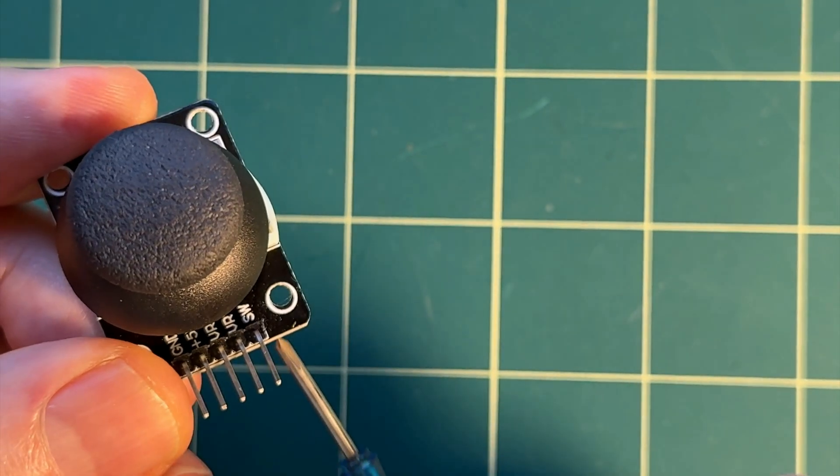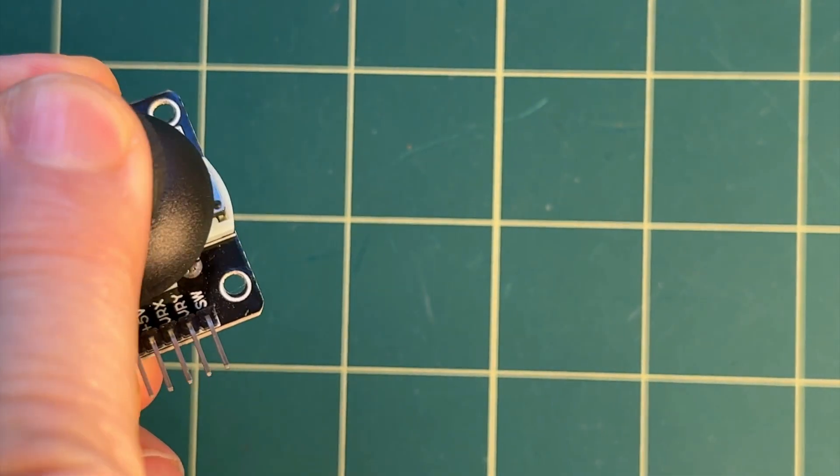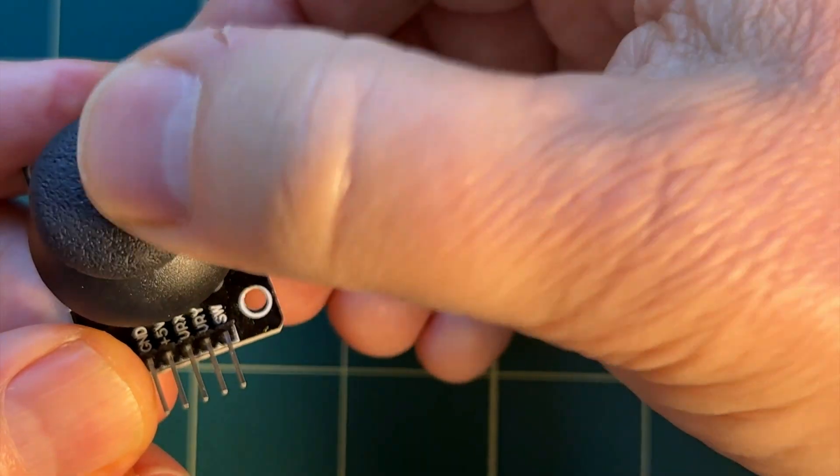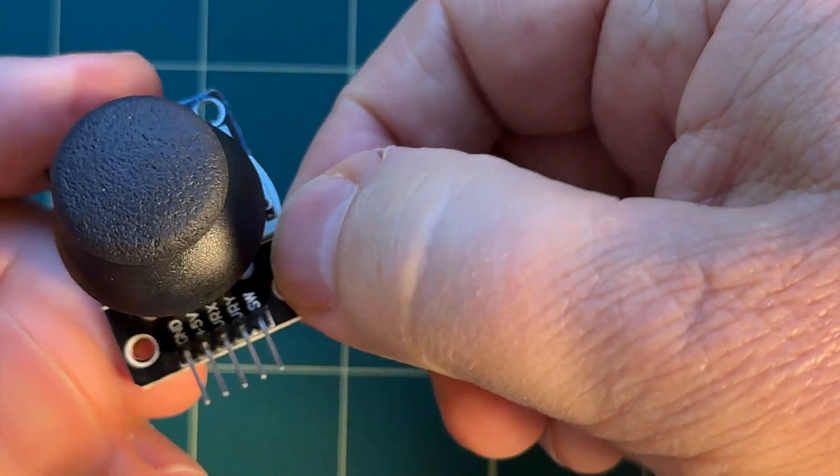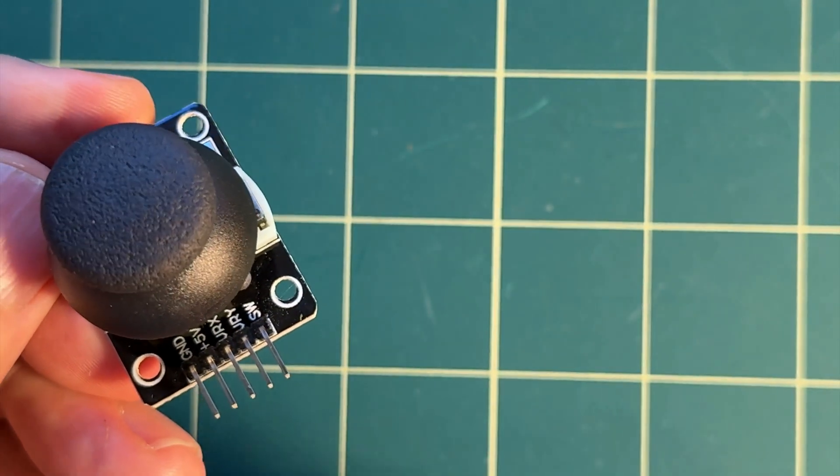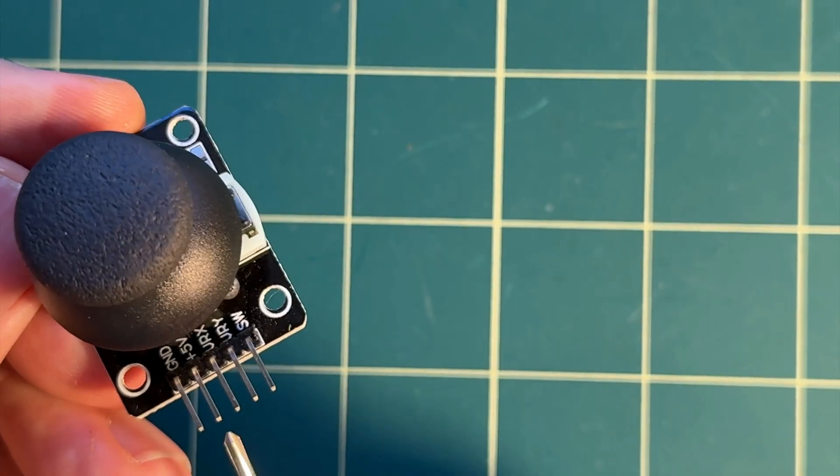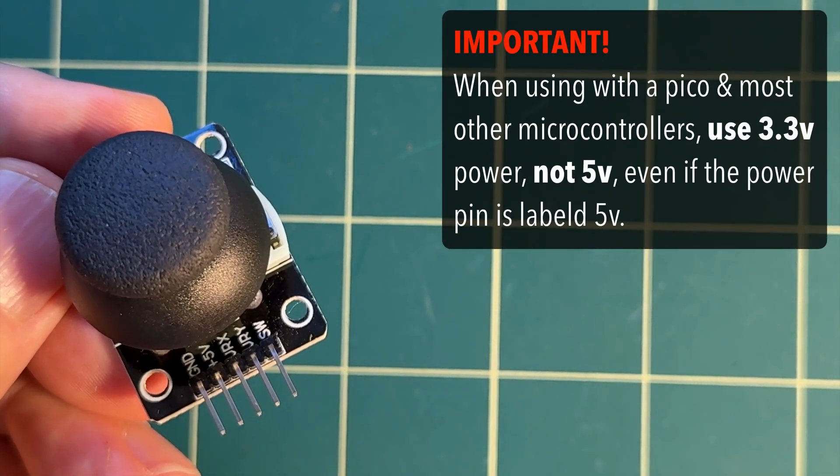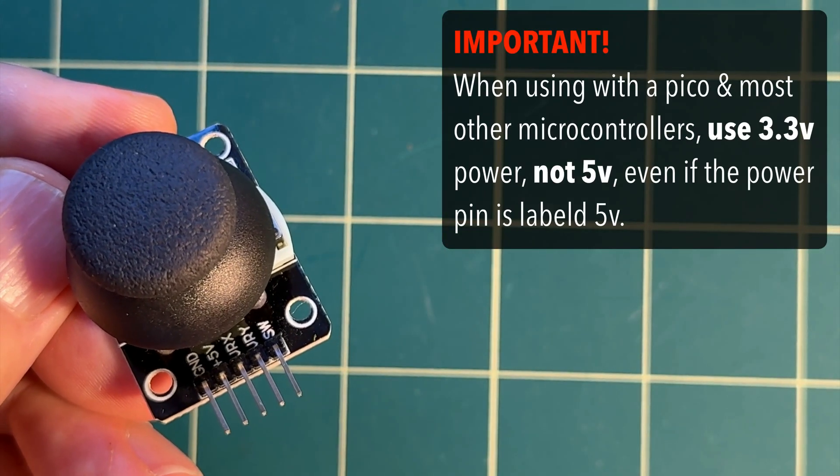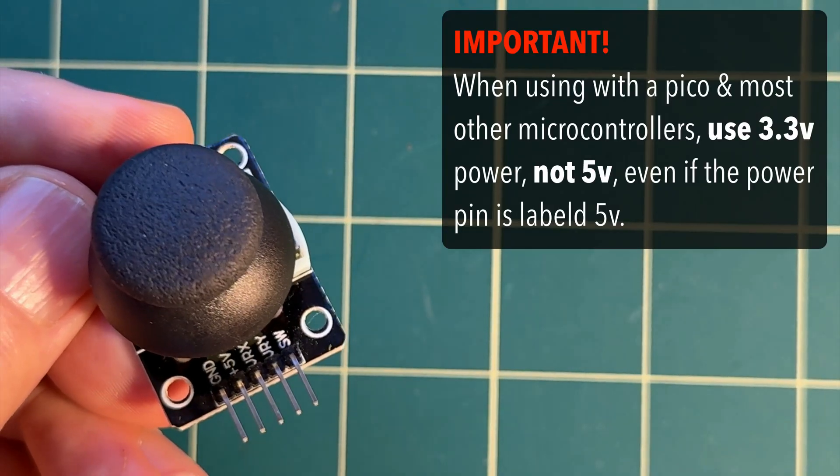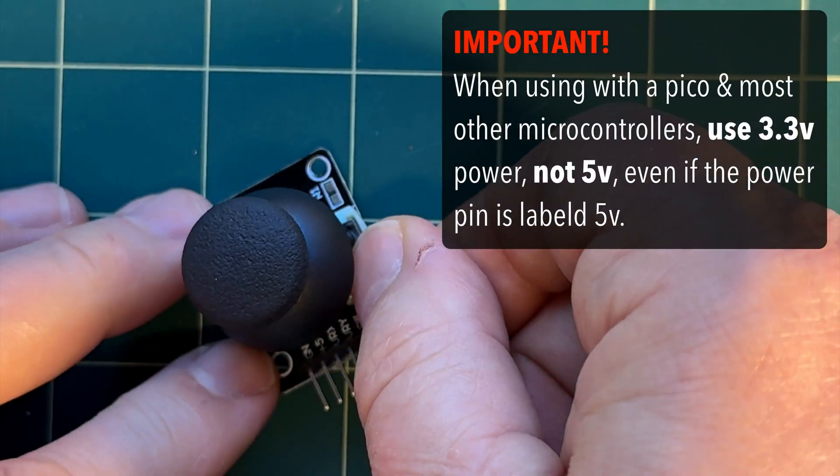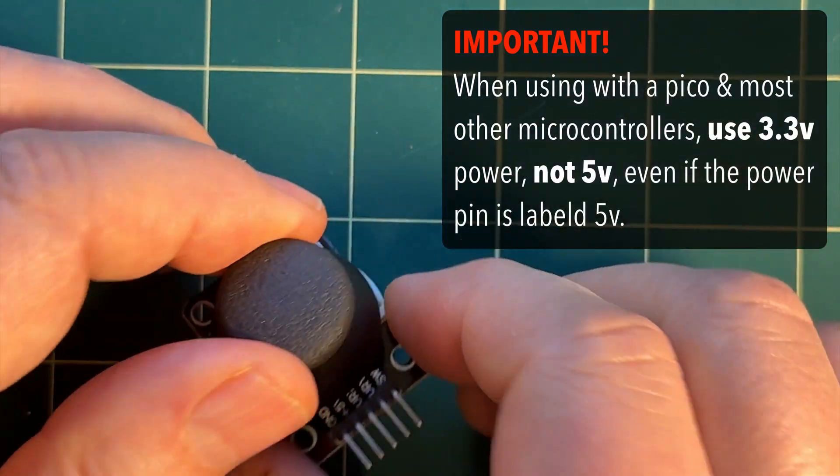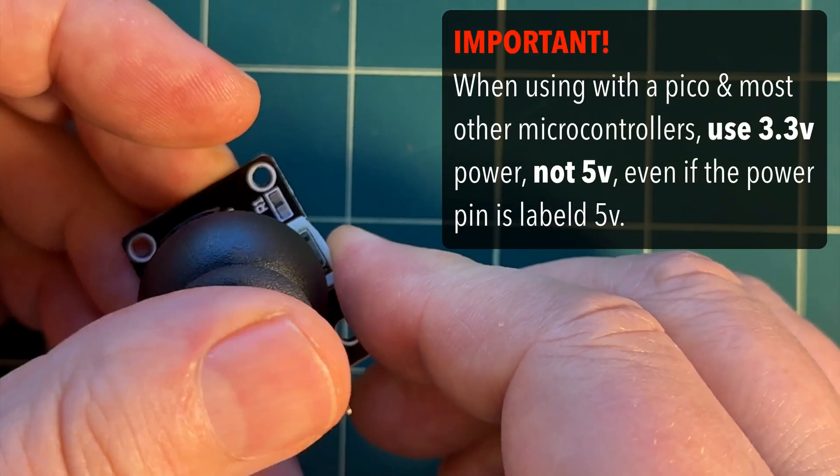There's one pin for the button on this joystick. It's labeled SW for switch. Pushing down on the joystick acts as a button press. There's a ground pin that's shared and a power pin that's also shared. Now one thing to watch out for, on this joystick the power is labeled 5V. That's because old school arduino support 5V power but microcontrollers like the Pico expect that you'll use the 3.3 pin to power your potentiometer.